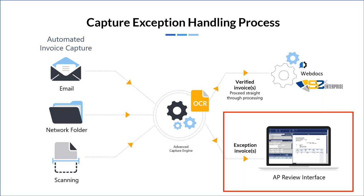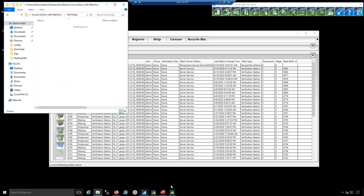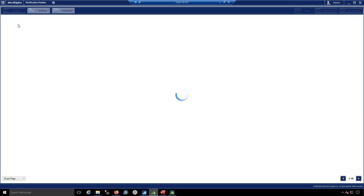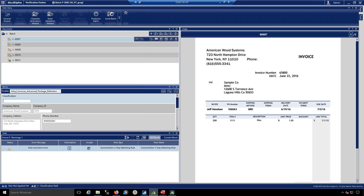Verified documents go into the WebDocs system for secure archival, and data is passed to the S2K import process. For exceptions, this is what I call 'a day in the life of an AP reviewer.' The AP user can receive email notifications or open the verification station at set times to review batches. I want to emphasize: this is only for exception documents — all documents that pass business rules require no manual touching whatsoever.